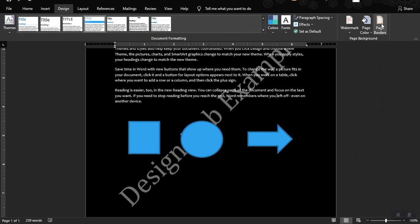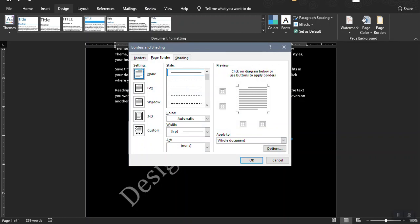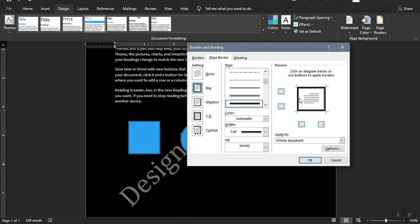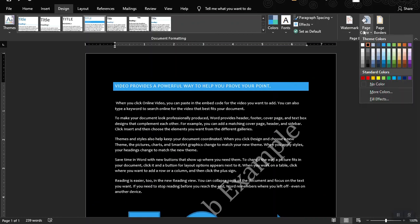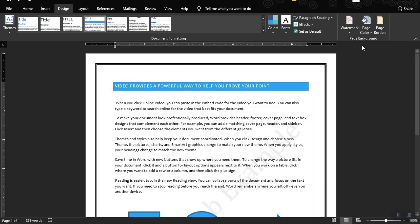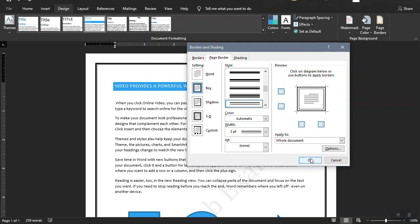You could also change the page border to highlight or define the margin for the page. Let's pick a border — all corners will have a border — then apply it. Now we have a border. You could also choose a different type of border; there are a lot of borders to choose from.